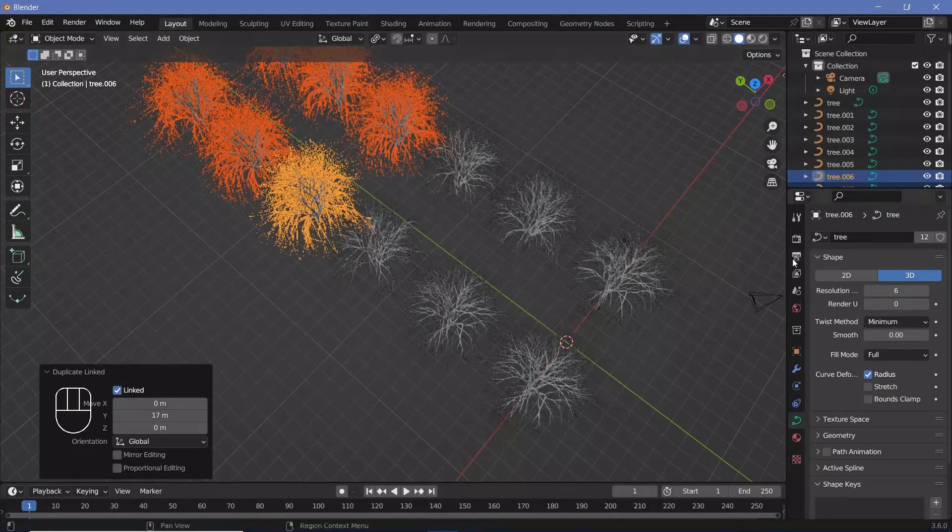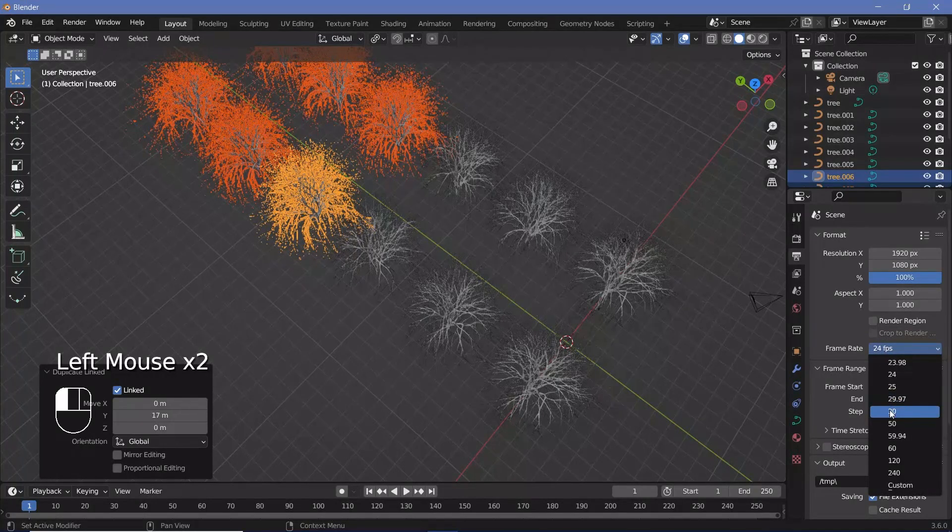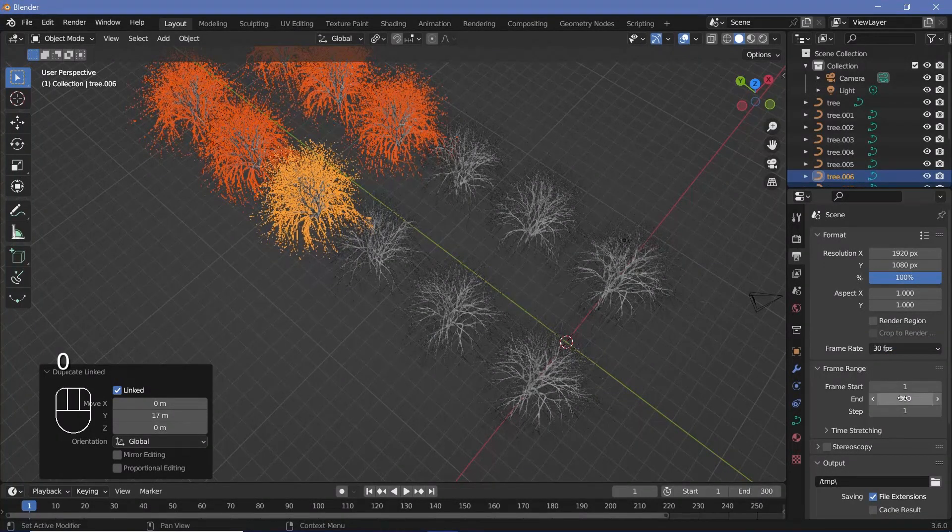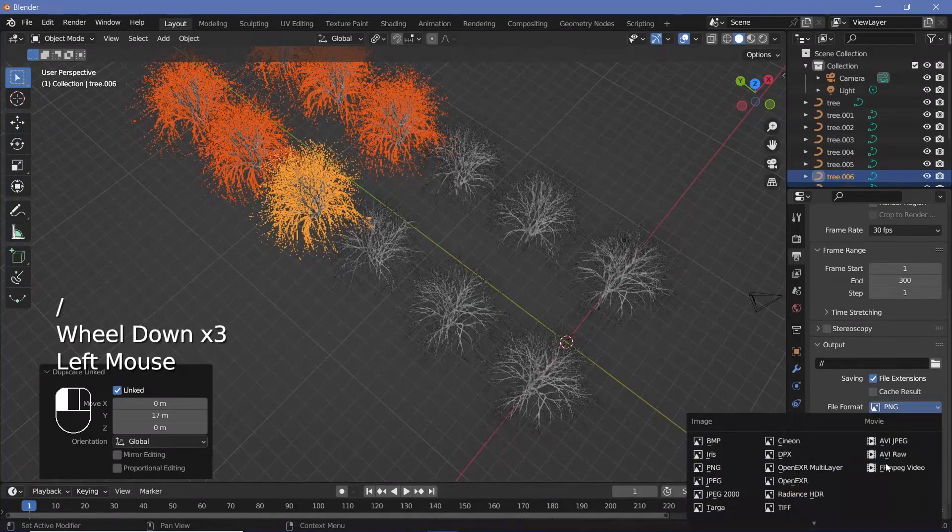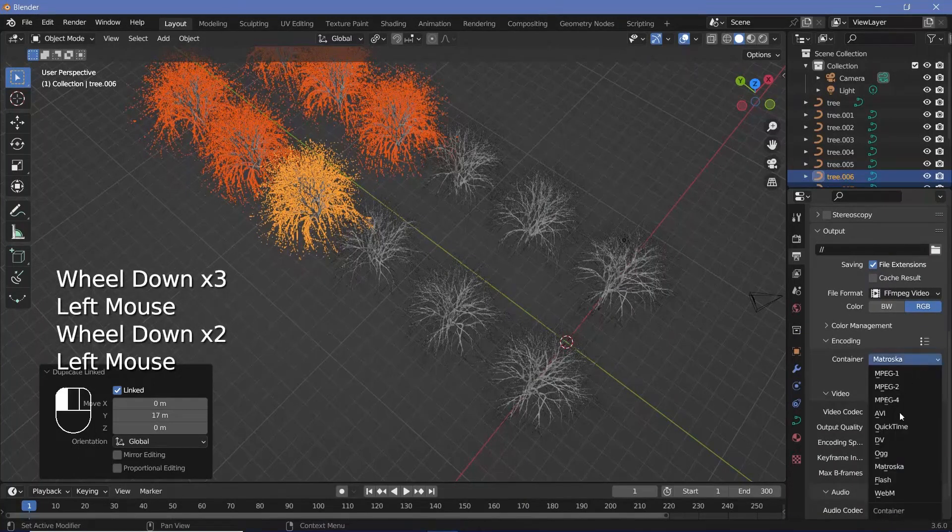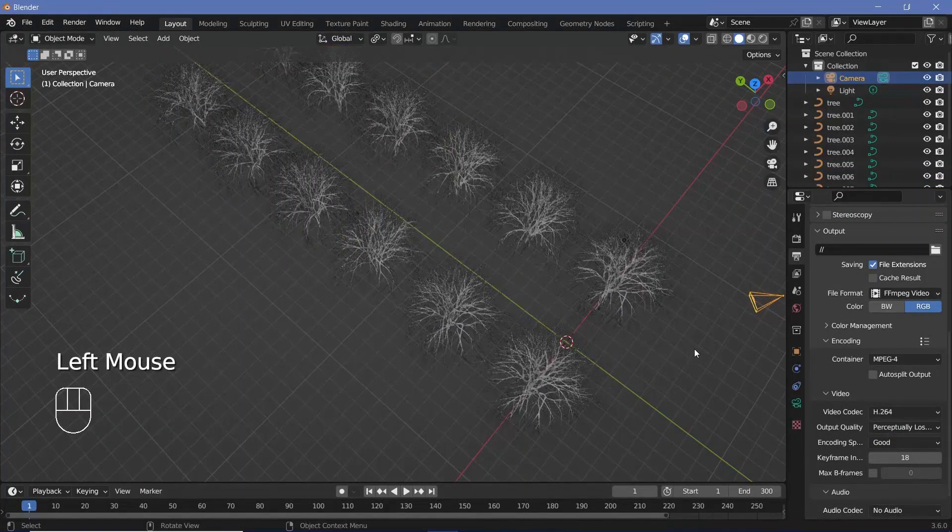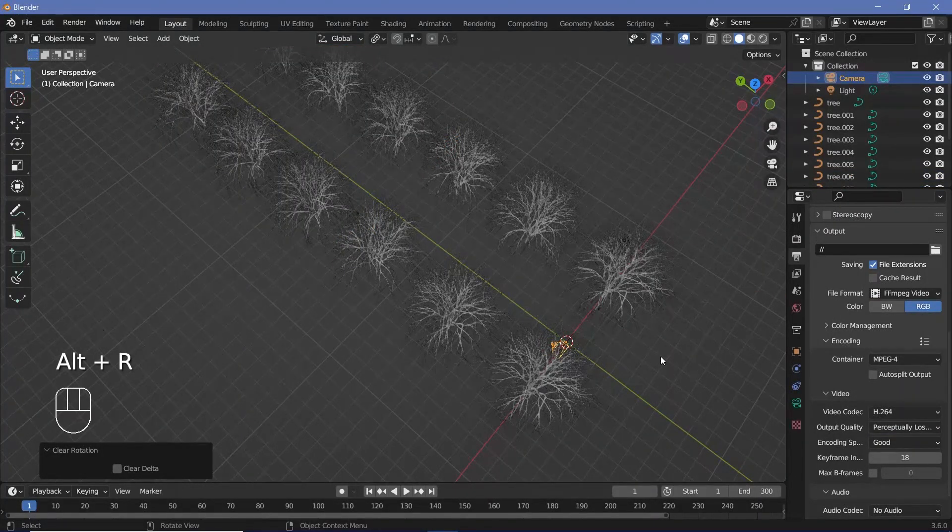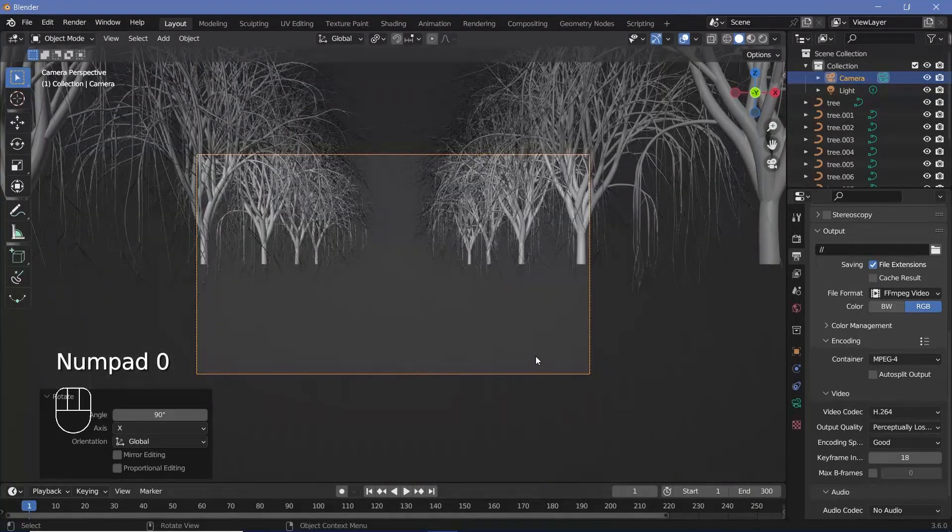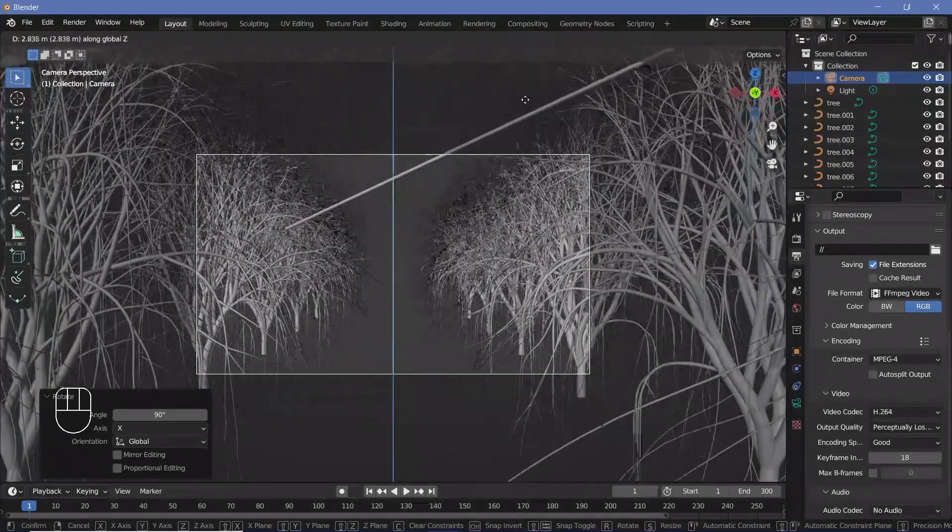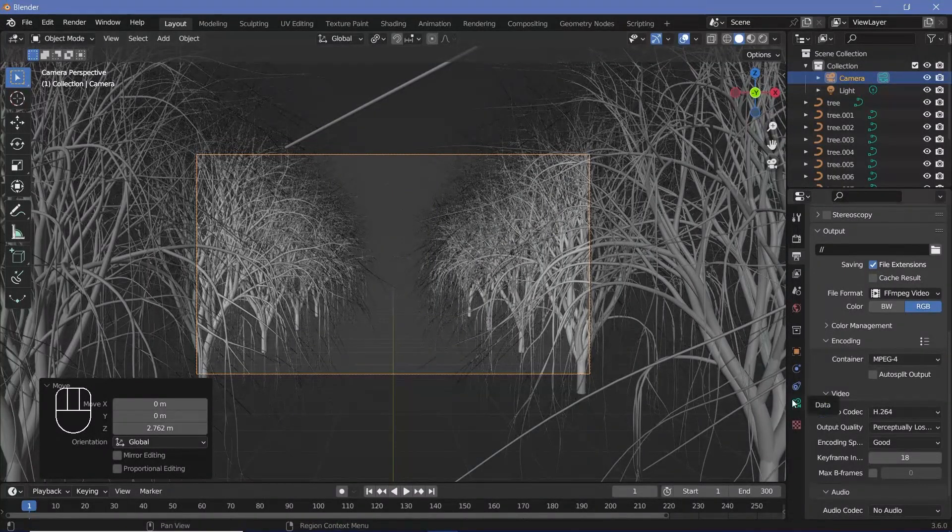Once you're done with that, you can start off the loop. Let's go to our Output Properties, change the frame rate to whatever you want it to be—I'll go with 30 frames per second. End Frame I'm going to keep at 300 so that it's a 10-second long loop. Output folder can be wherever you want it to be. File format you can choose FFmpeg video or PNG if you want to do so. I'm going to keep the container at MPEG-4 and output quality I'm going to choose Perceptually Lossless. Then I'm going to select my camera, press Alt+G to clear location followed by Alt+R to clear rotation, followed by R, X, 90 to rotate it on the X-axis by 90 degrees. Then I'll press 0 to go into my camera view, followed by G, Z to just bring it up on the Z-axis until I get it to a position that I'm happy with.